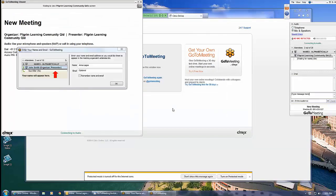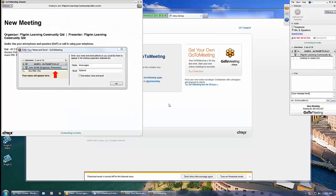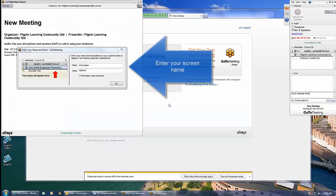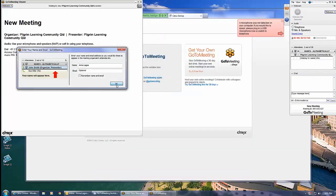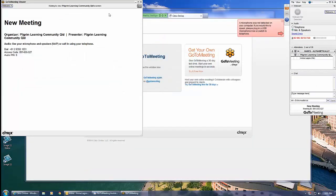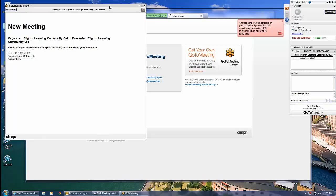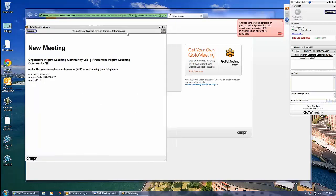Once installed, you are asked to enter your name. All other webinar participants will see this and it will allow everyone to know who is talking at any time. You don't need to enter an email address.